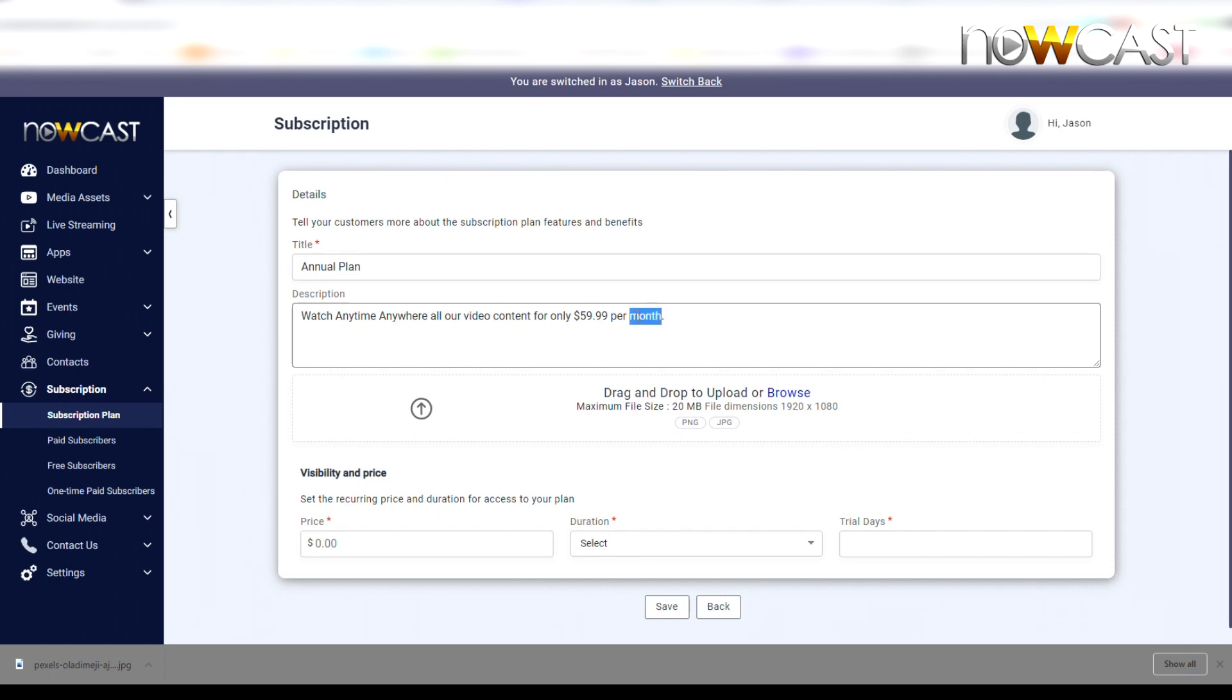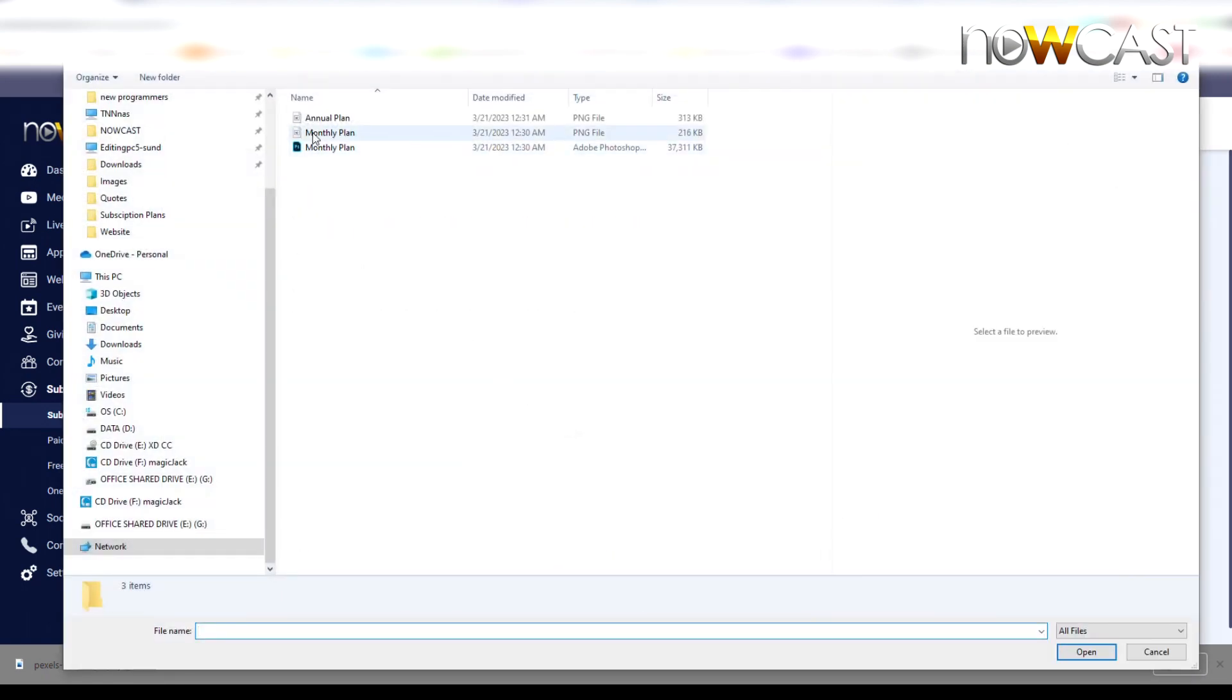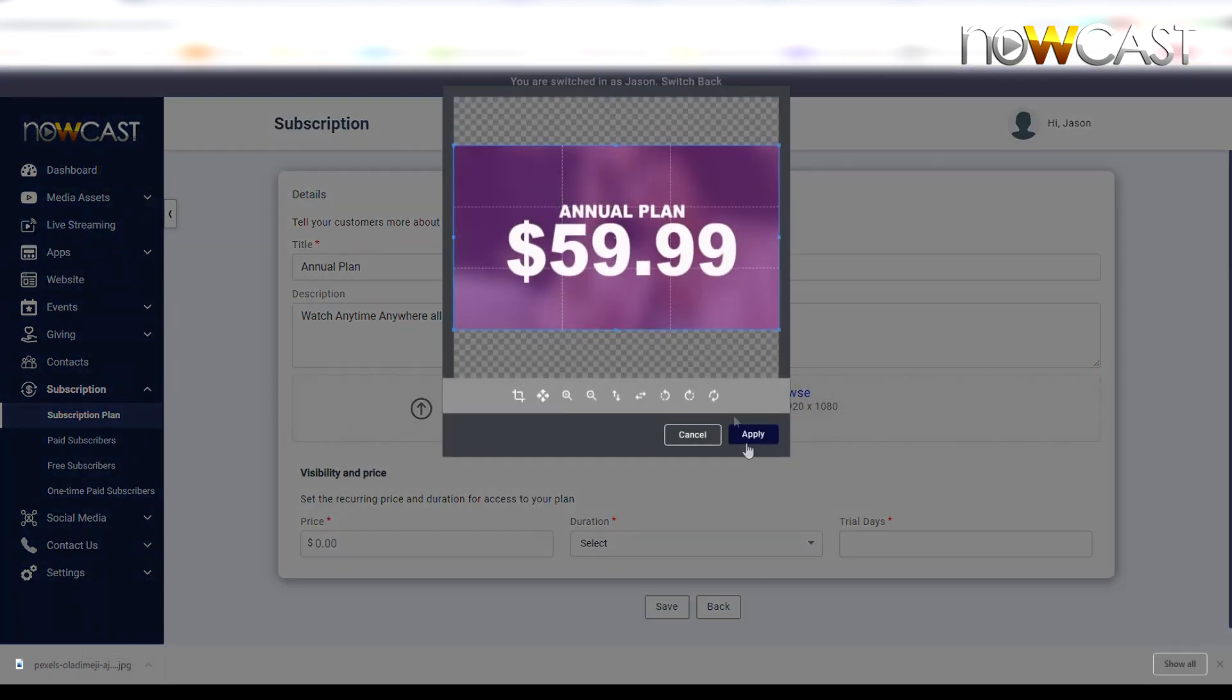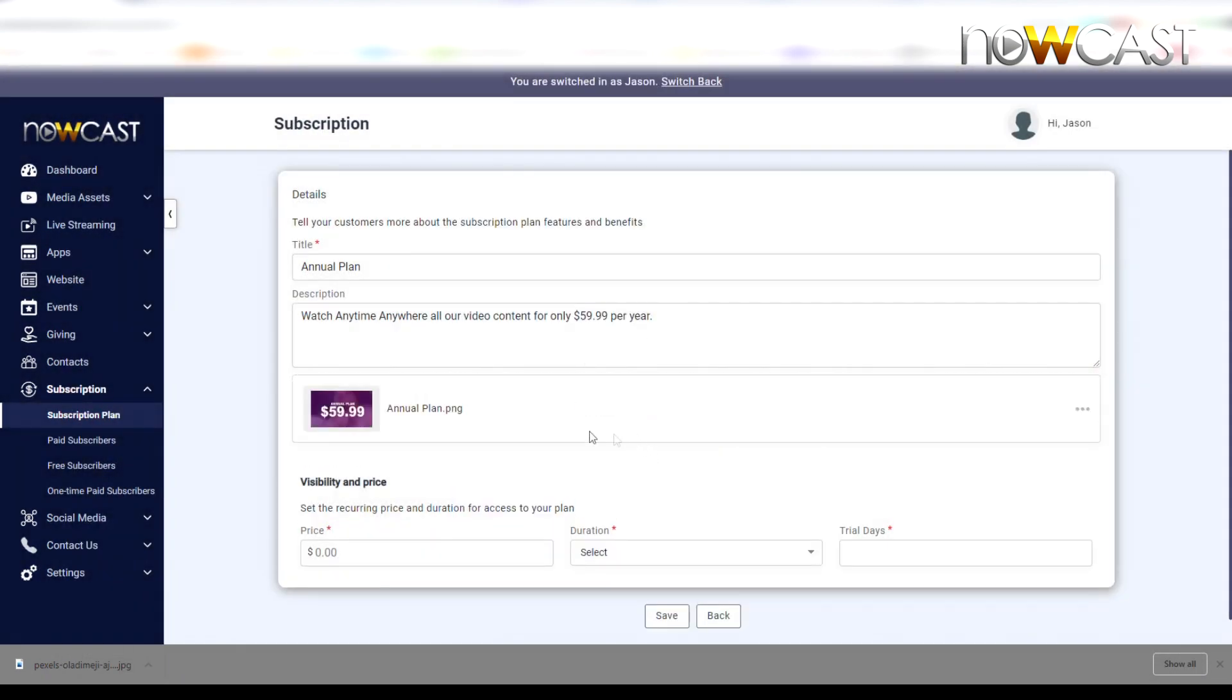Same thing, I'm going to upload the annual plan artwork and click Apply. You can add any picture or image. It doesn't necessarily have to say $59.99, but it must be 1920 by 1080.